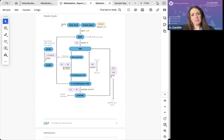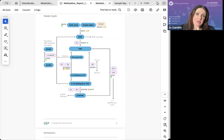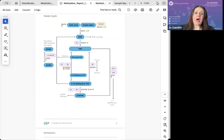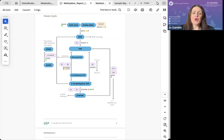Hello there, my name is Jo Gamble and I want to bring to you something I am incredibly passionate about and that is the investigation into your nutrigenomics.